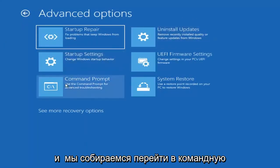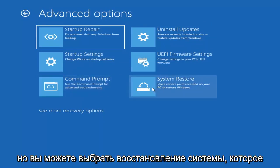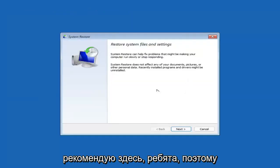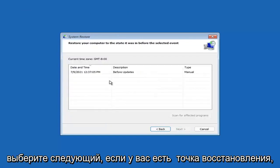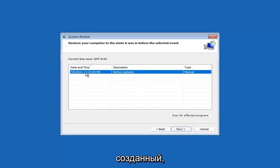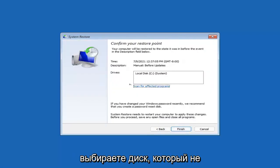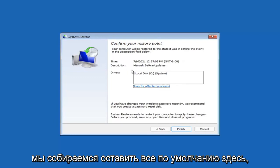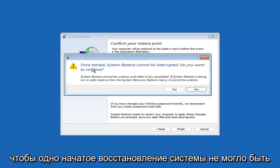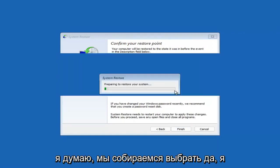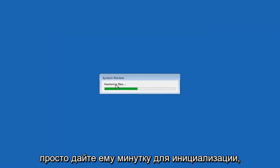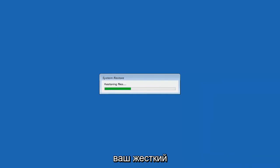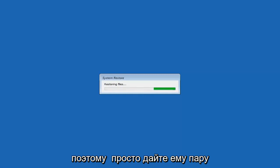We're also going to jump into the Command Prompt in a bit, but you can also select System Restore, which uses a restore point recorded on your PC to restore Windows. I would highly recommend this. Select Next, then assuming you have a restore point saved, select the most recently created one, select Next, then Finish. Once System Restore starts, it cannot be interrupted. Select Yes to continue and give it a couple of minutes to run, depending on how large your hard drive is.